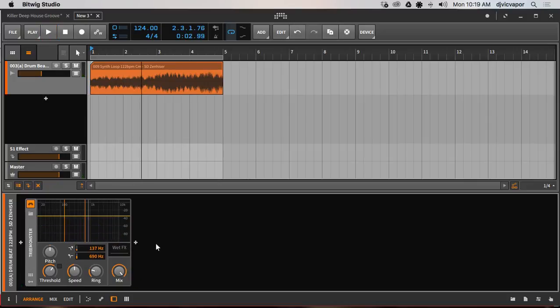So there you have it, real simple look at the Tree Monster in BitWig Studio 2, and let's move on to the next tutorial.